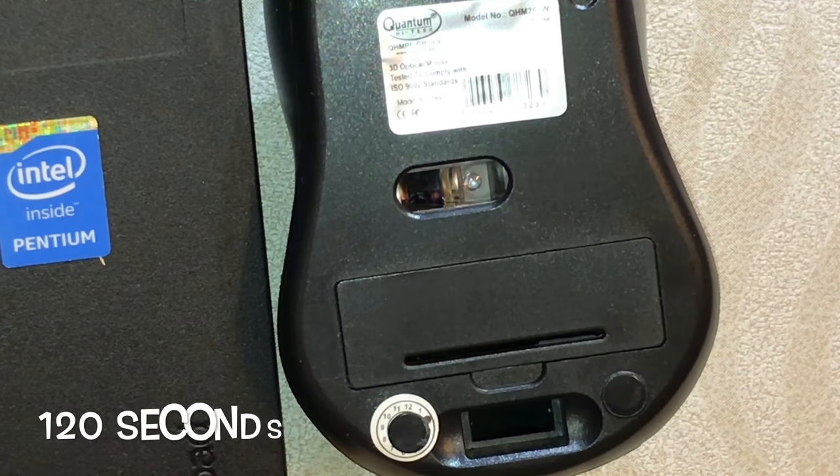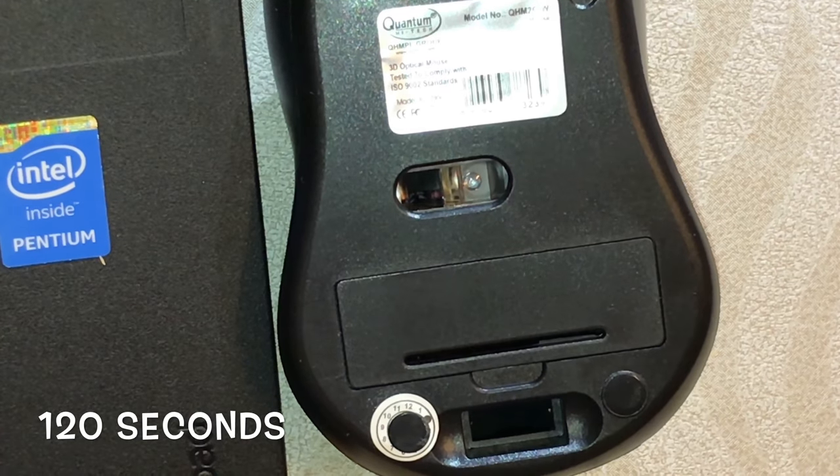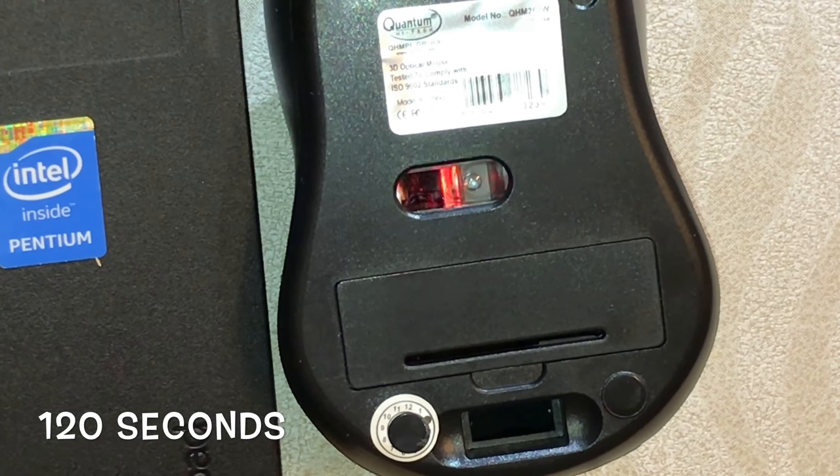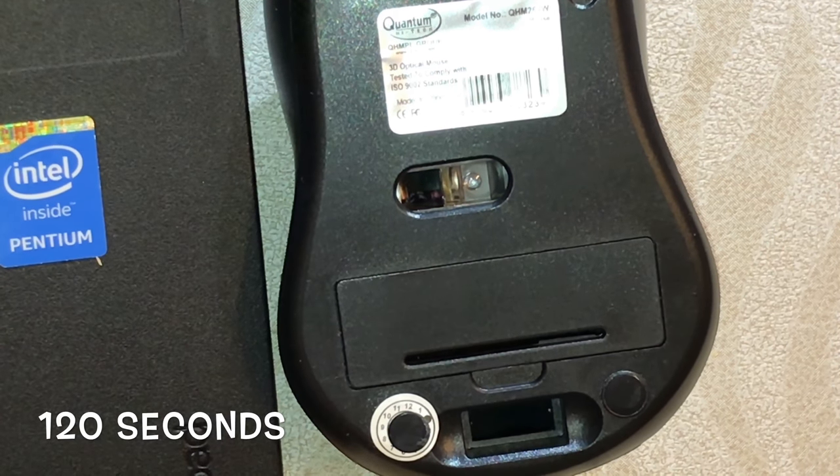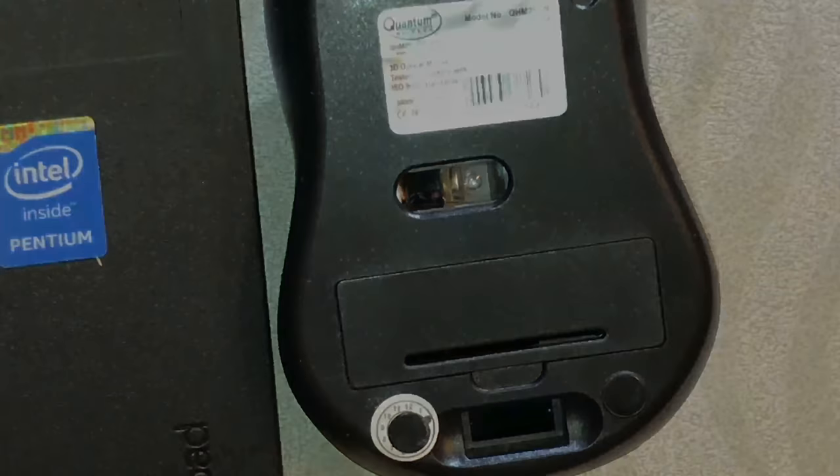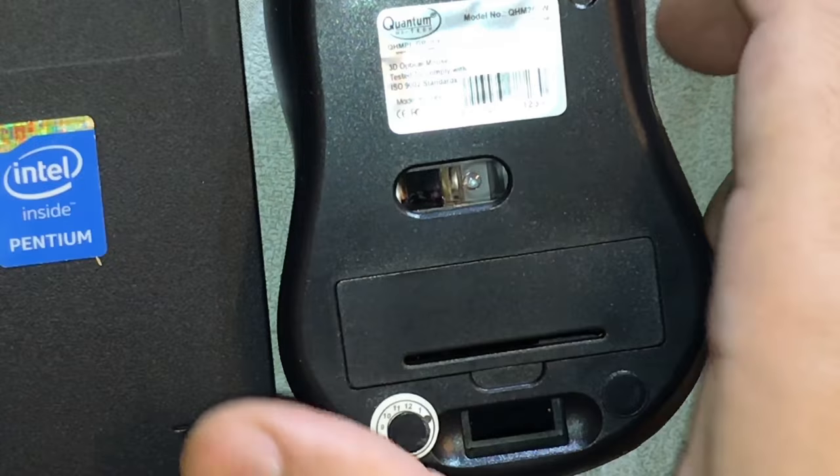After some time, you will notice that the red light will start blinking and suddenly it will stop like this. It's off now, so your mouse is not working.